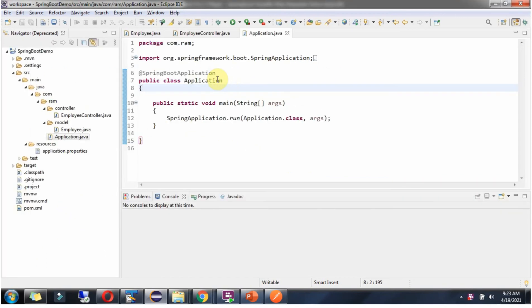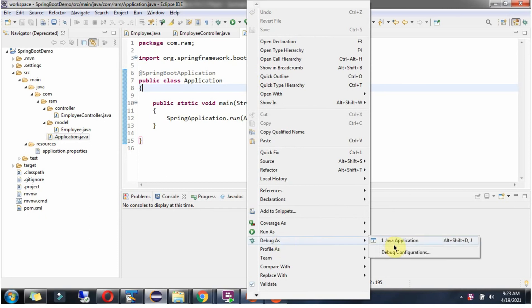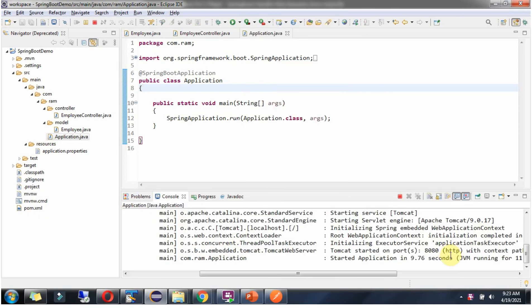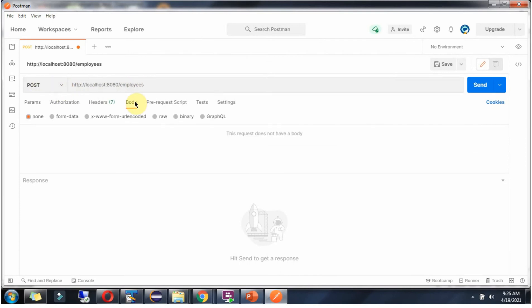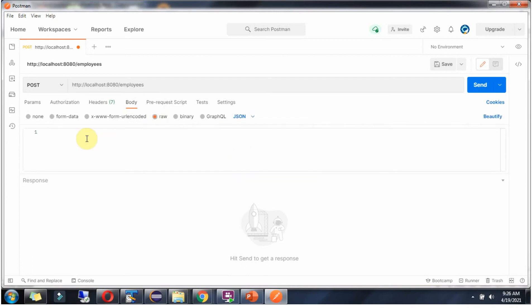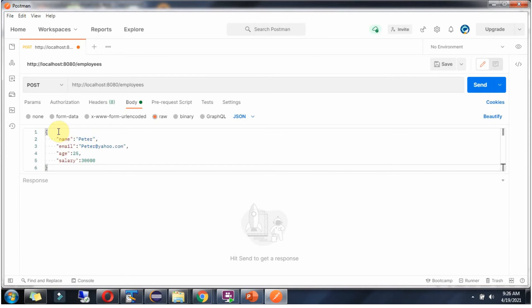Now I am going to start this Spring Boot application in Debug mode. I am going to send a request to this URL. The HTTP method is POST. Click on Body, select RAW, select JSON, and here I have placed the employee JSON.